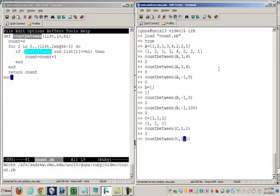What if I count between 2 and 1, which shouldn't be the case, because I cannot - this means it has to be greater than 2, less than 1, and there's no such numbers - and I will get 0. So what if I count between 2 and 2, I get 0.